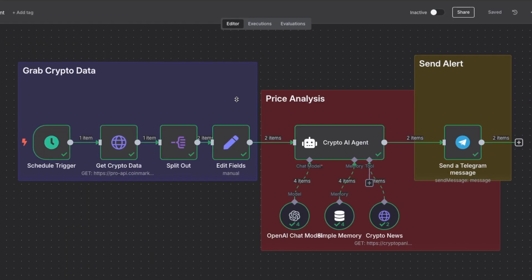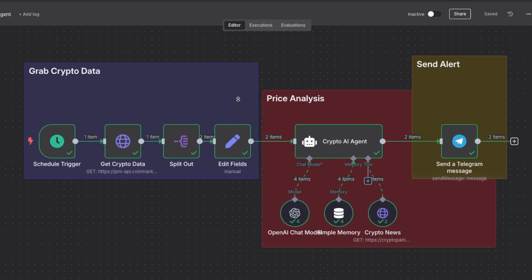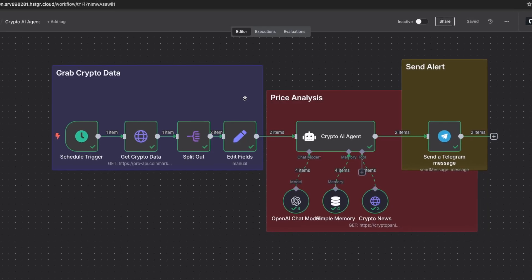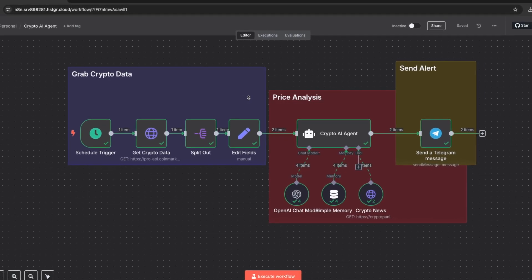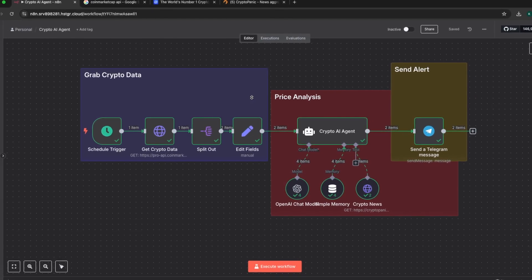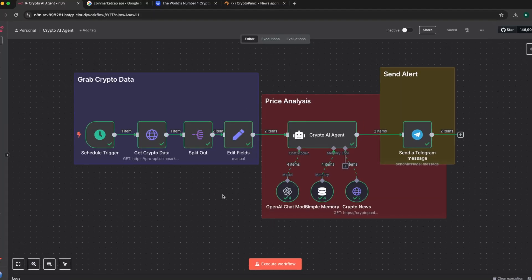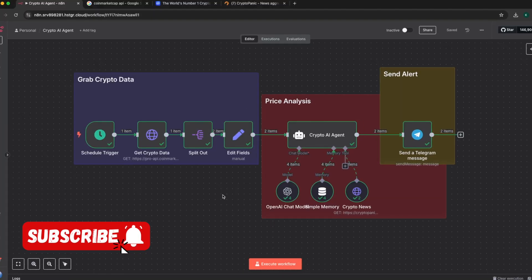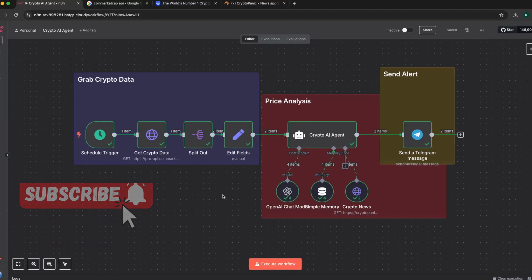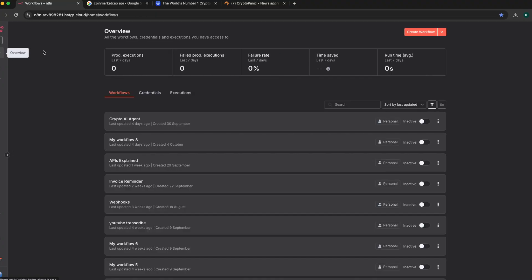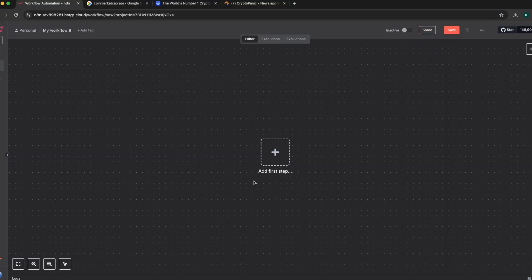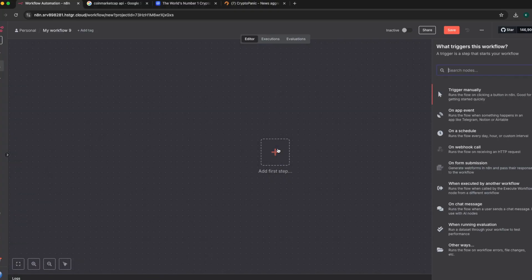This crypto AI agent is able to analyze the market using information from these two data sources and it will tell you whether you should buy crypto, sell, or wait and watch. In this video we are going to dive into this workflow and I'm going to build it out for you step by step and node by node. Let's come back to our home page and create a new workflow.